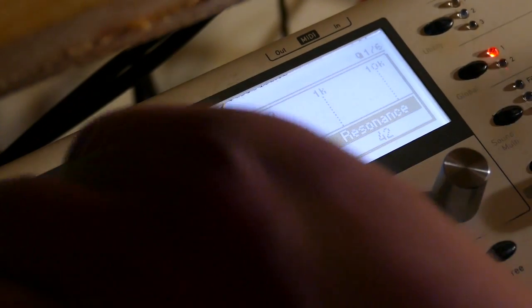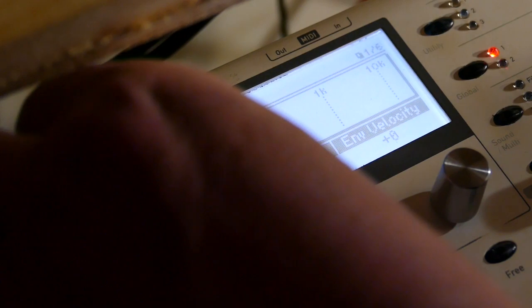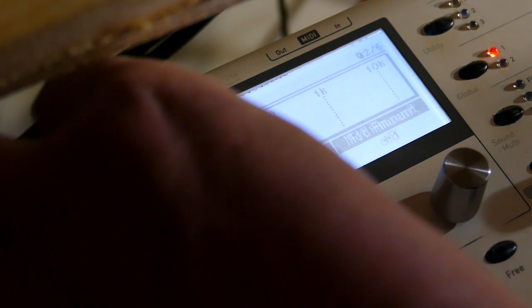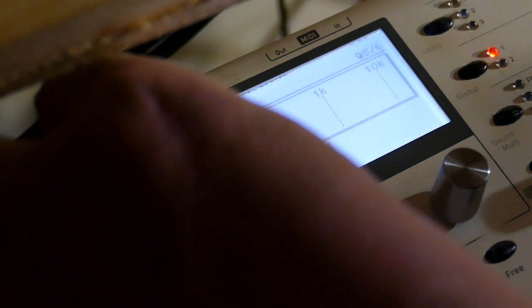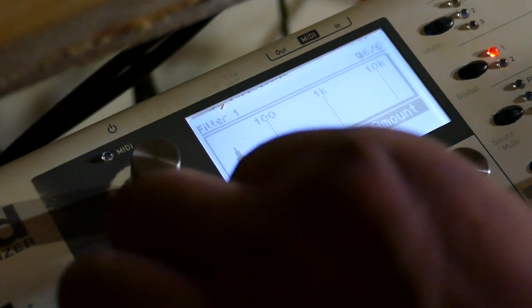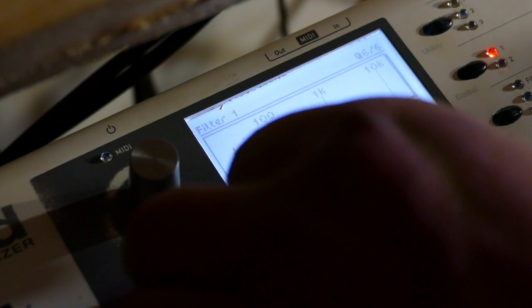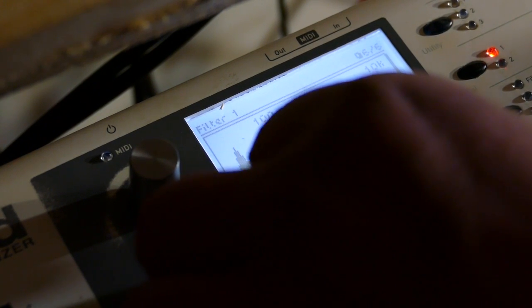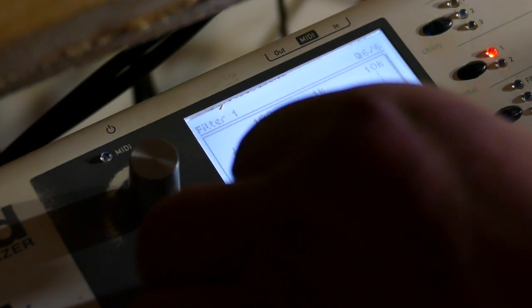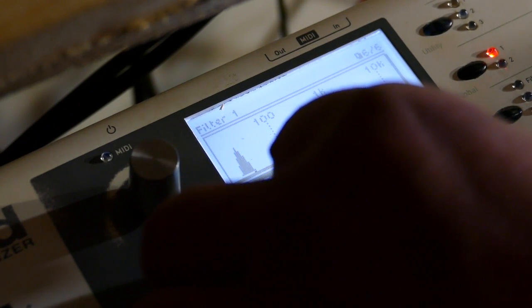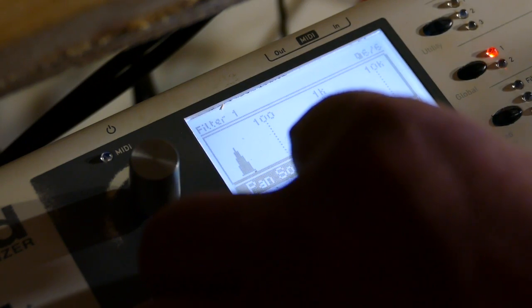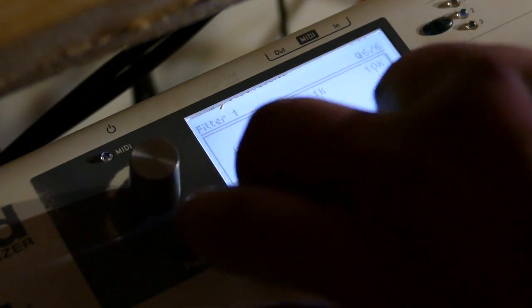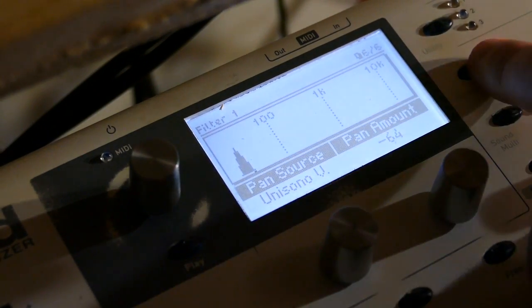Also on filter one even though Unisono's not enabled yet. I'm gonna set the pan because that's the secret to this. Set the pan to Unisono V minus 64.